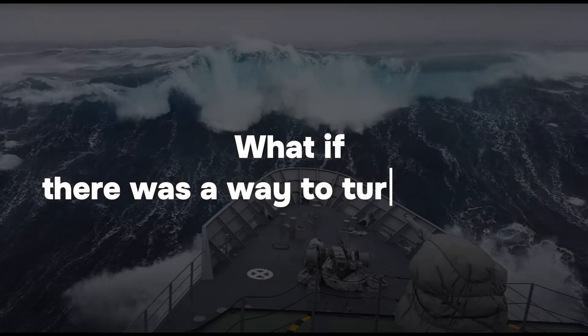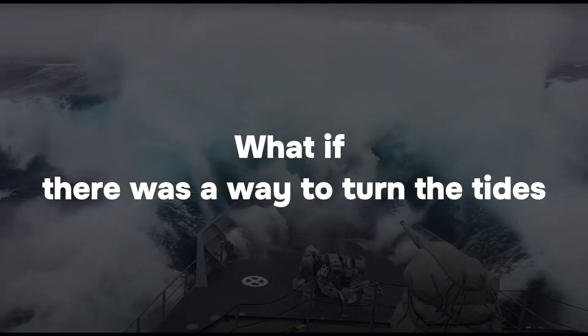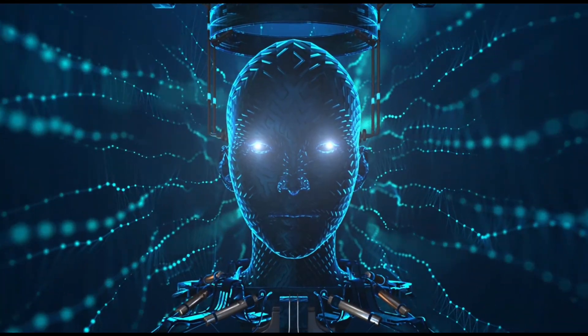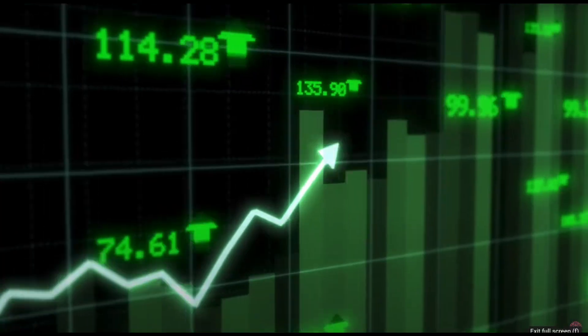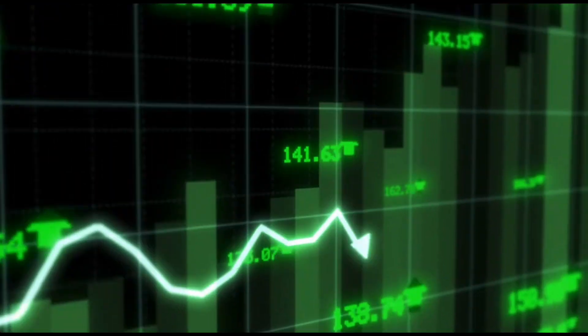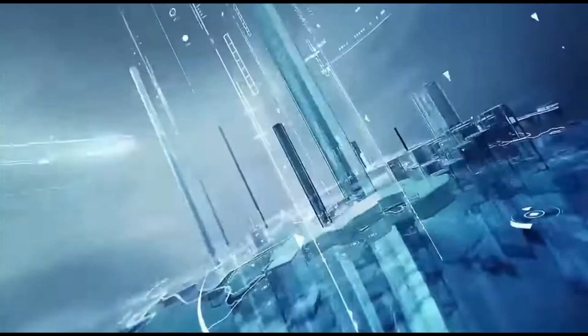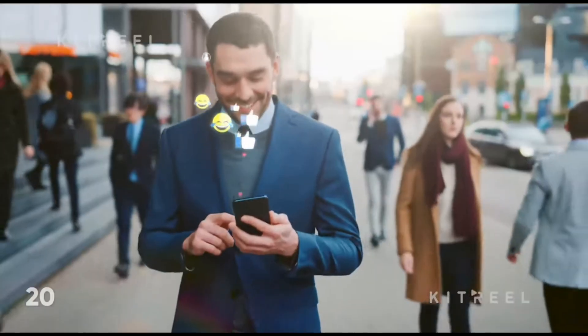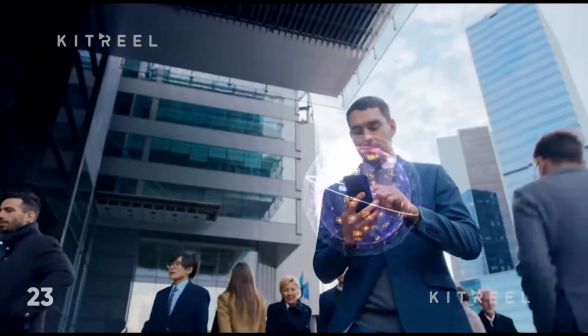What if there was a way to turn the tide? What if we could harness the power of AI to shield the vulnerable, supercharge sales, and revolutionize customer support? What if one solution could transform the entire landscape of communication?